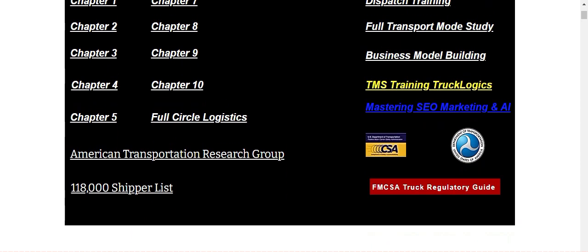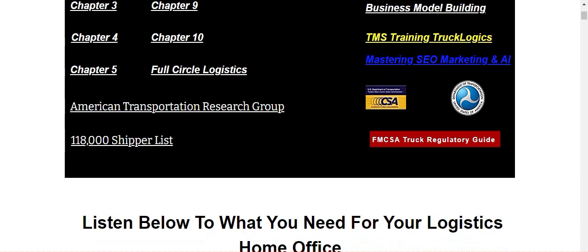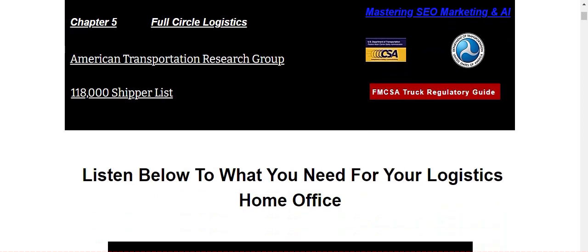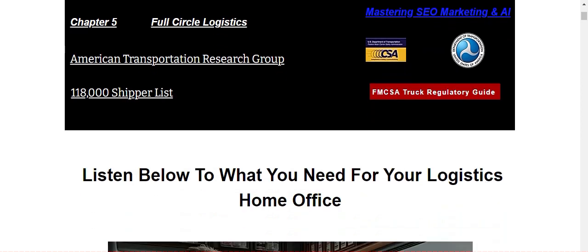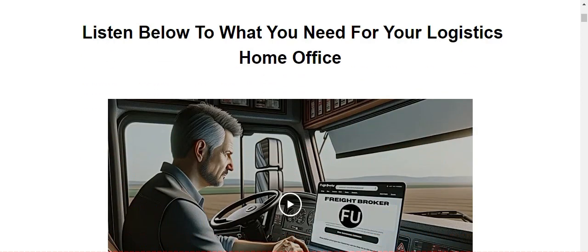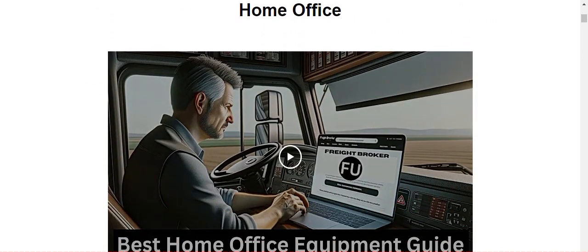Now here's a bonus, 118,000 shipper list we give you for free. And these are true legitimate shippers list in the United States with contact information, all that kind of good stuff. So that's valuable, we just added that not too long ago. Listen below to what you need for your logistics home office and so forth.